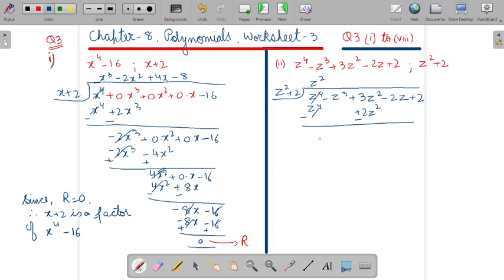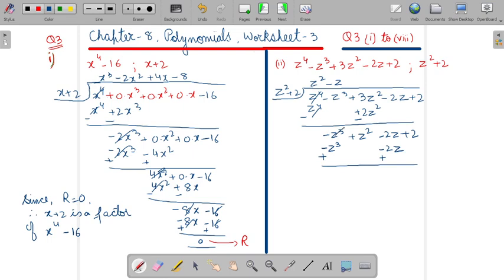Write down the remaining terms: minus z power 3. It will be plus z square minus 2z plus 2. With which number will you multiply? You will multiply it with minus z. So it will come as minus z cube and minus 2z. You will write minus 2z where the power is correct — not here since the power is 2, you will write it here: minus 2z. Change their sign and cancel. These two will also be cancelled out.